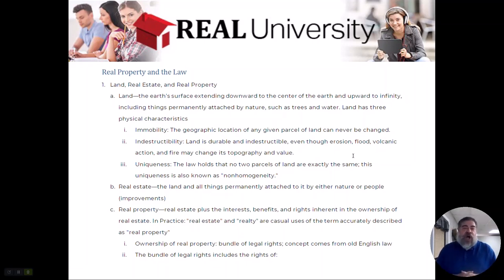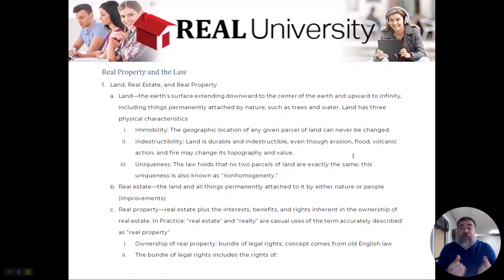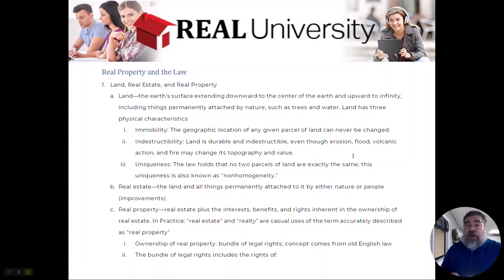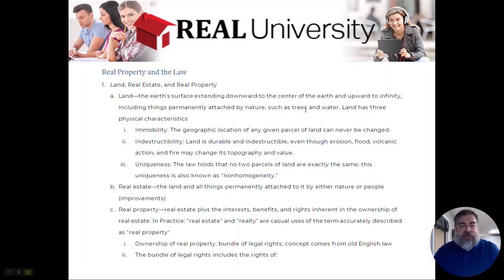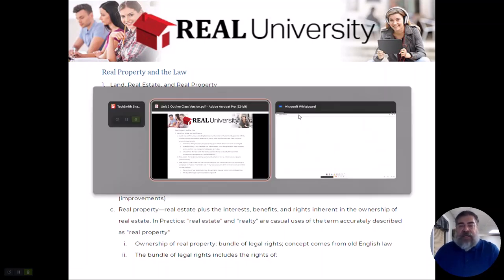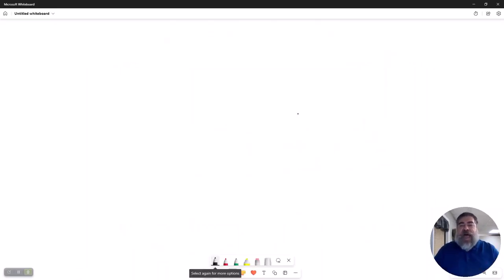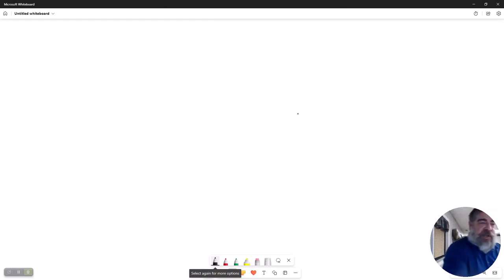Today we're going to talk about real property, real estate, and all of these foundational concepts that we need to lay as the baseline. When it comes to land, you and I are going to have a different definition of what the word land means.